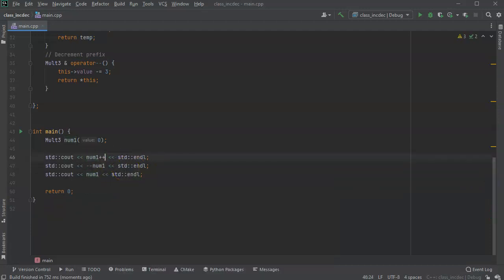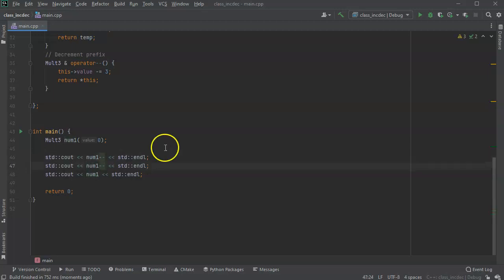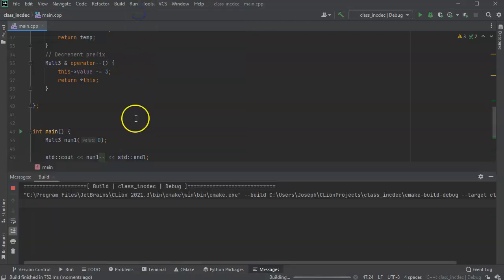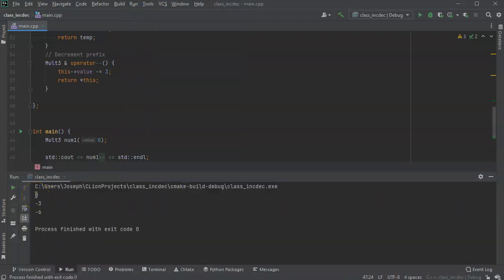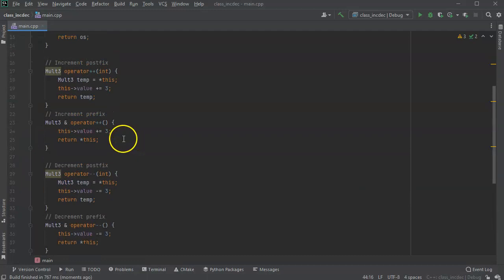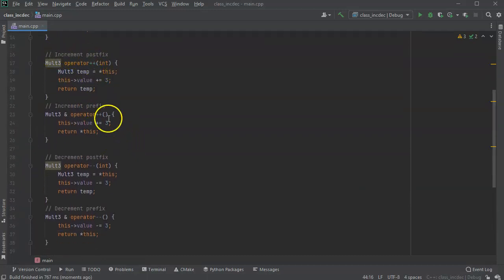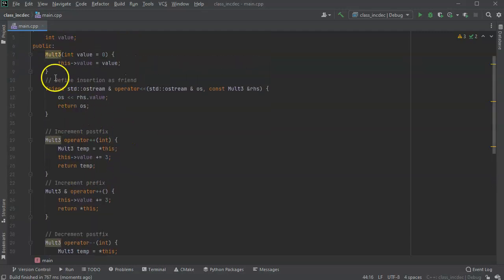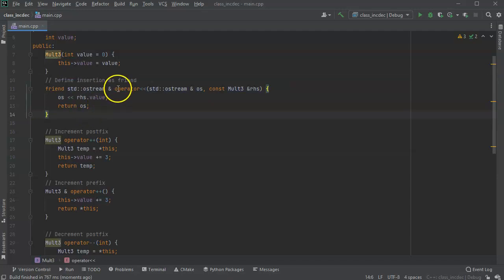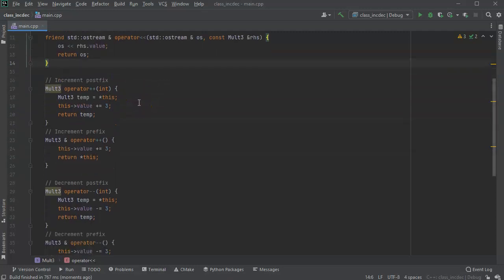I can also switch the order to use the postfix decrement. Running that shows zero, then negative three, and negative six. I hope this shows you how to do the postfix and prefix increment and decrement operators. It's easiest to use the insertion operator so you can actually see a value that's easy to look at. There you go.